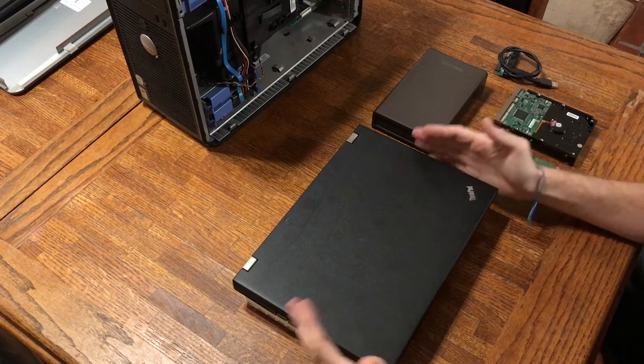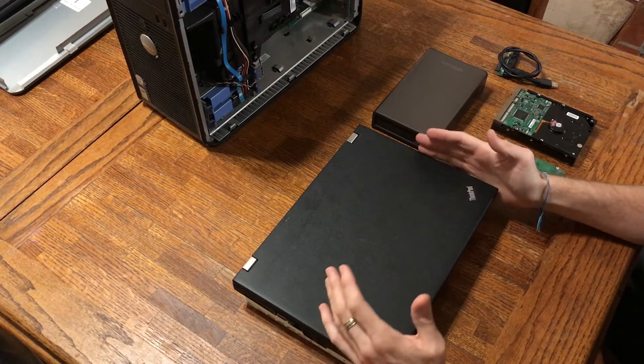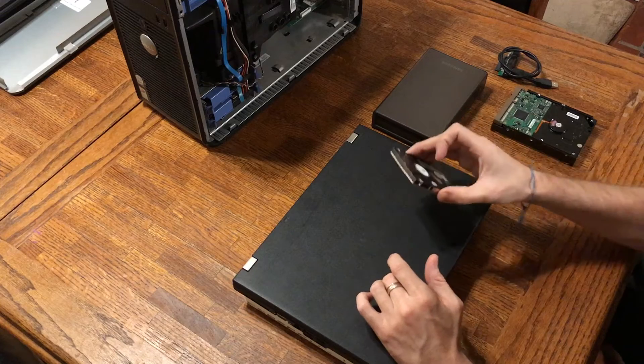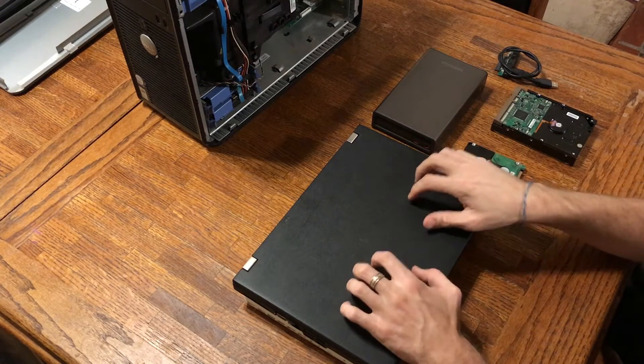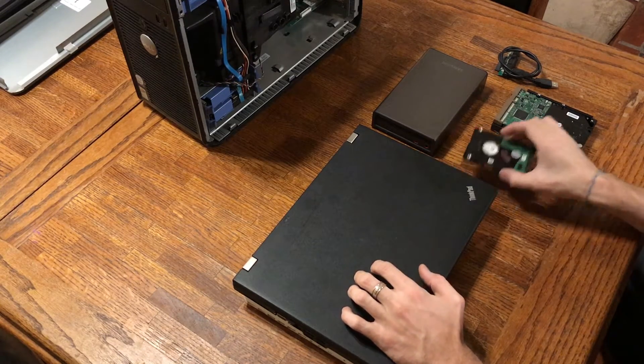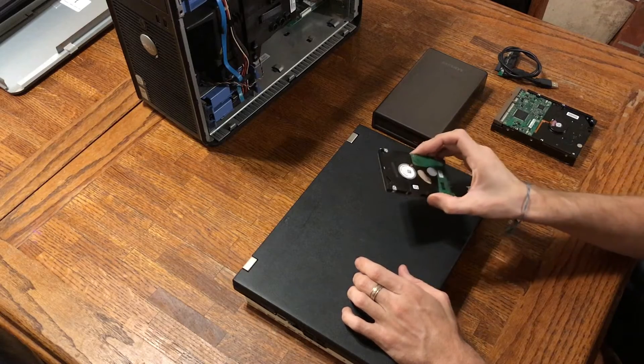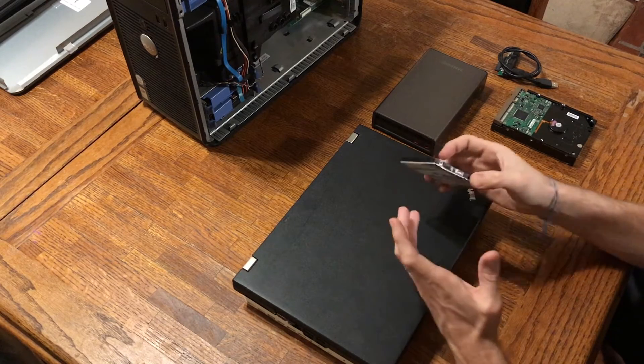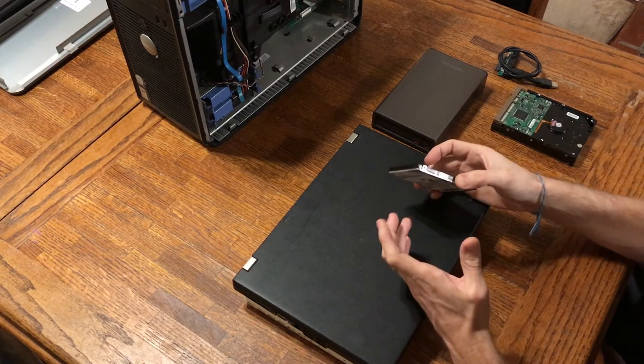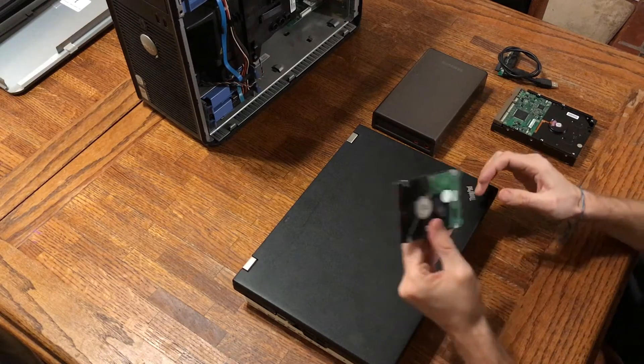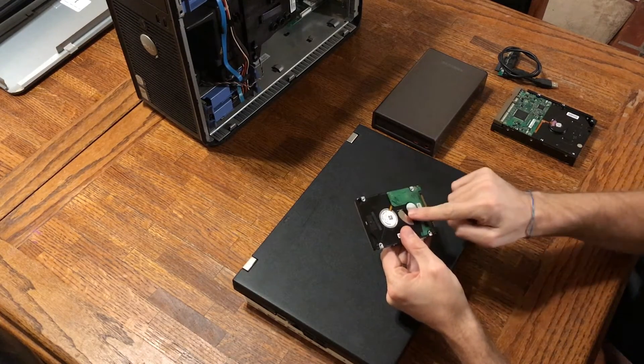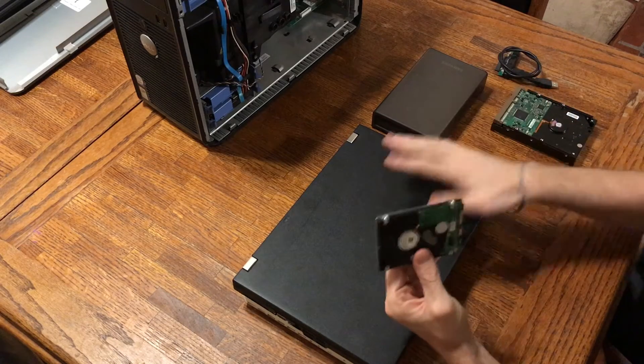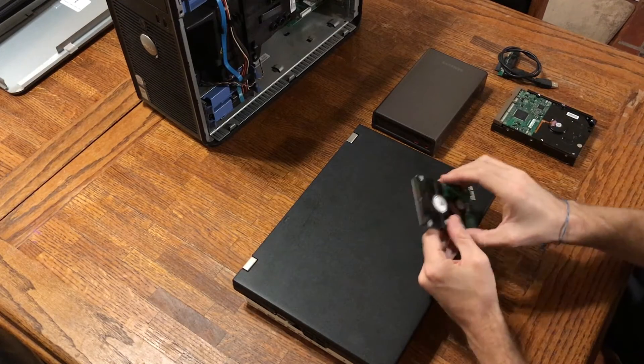So if you have a computer that won't start, it could be a couple of things. There could be something wrong with your hard drive, or it could be something else wrong inside the computer. Your data is probably still okay on your hard drive. You just can't get to it because you can't power up your computer. So we're going to show you how to get into your computer, get your hard drive out, and get that important data off your hard drive so you can either move it into a new computer or reformat the one you have.